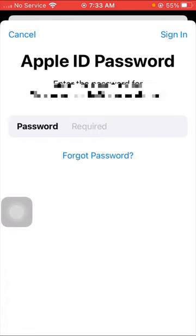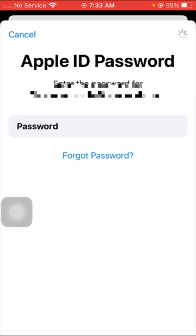After tapping on it, tap on View Account option and you have to put your Apple ID passcode. Wait some seconds.